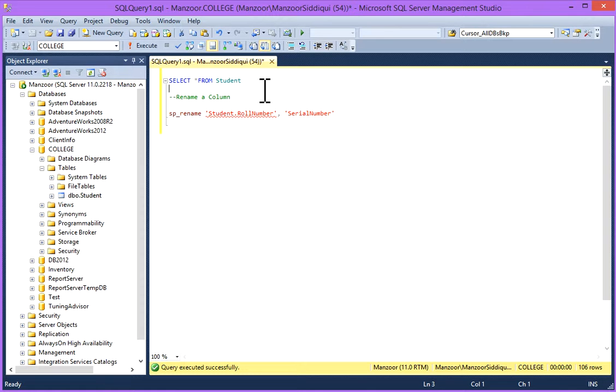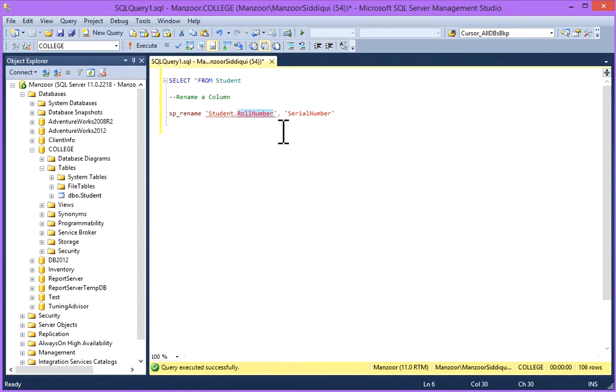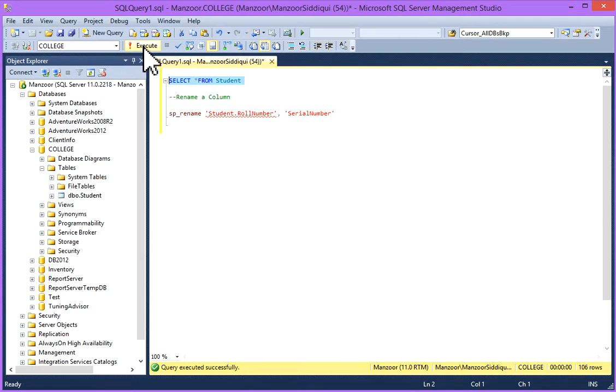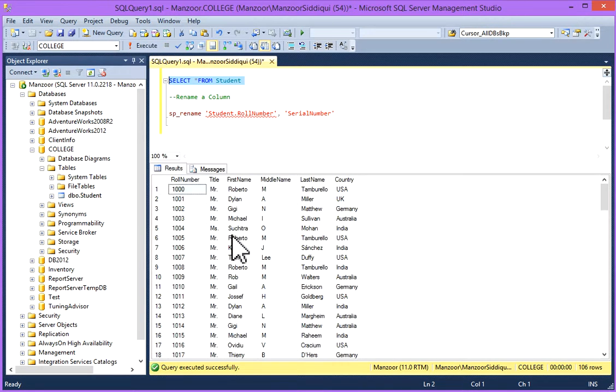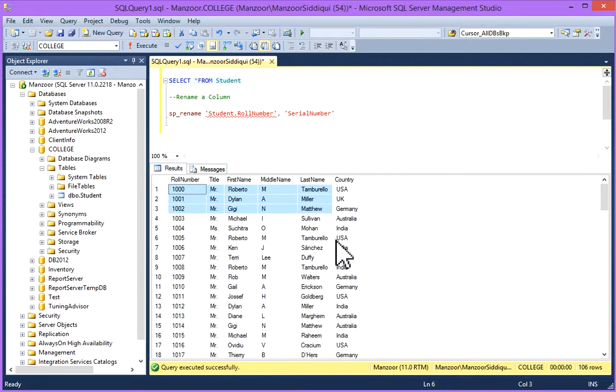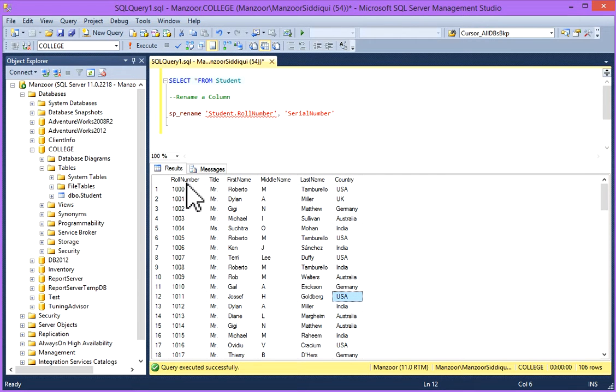We'll rename a column from Rule Number to Serial Number. First of all, I'll check how many columns are there. I'll write SELECT star FROM Student. This is my Student table and I have a